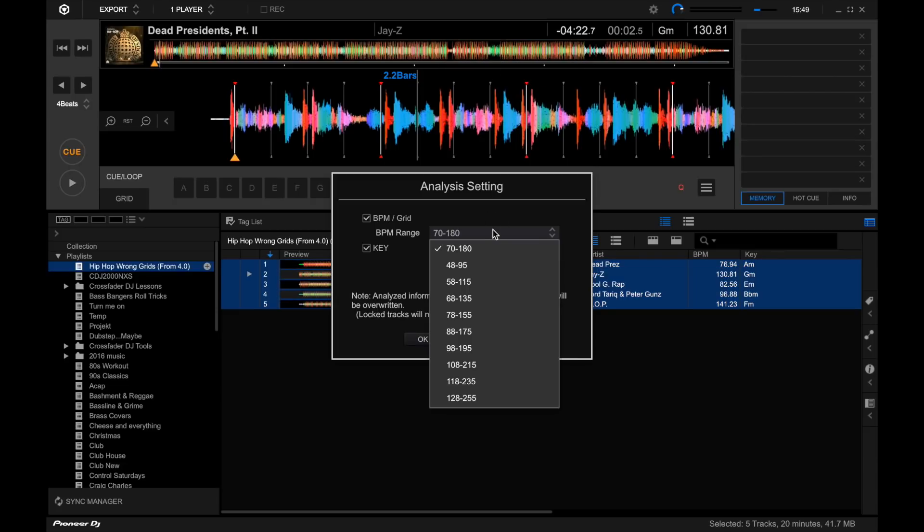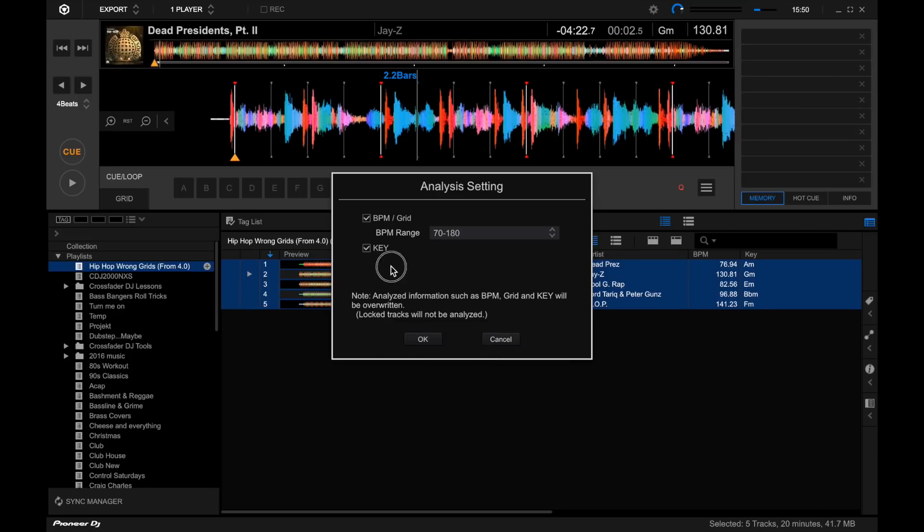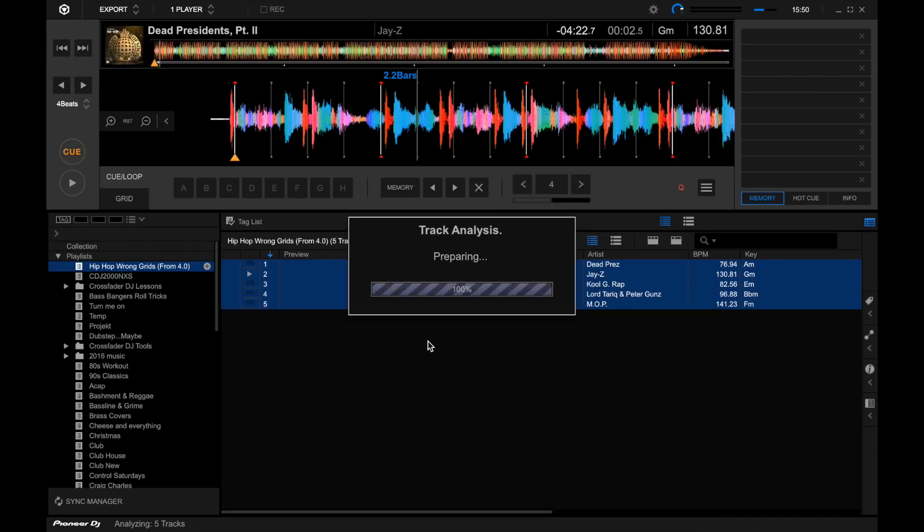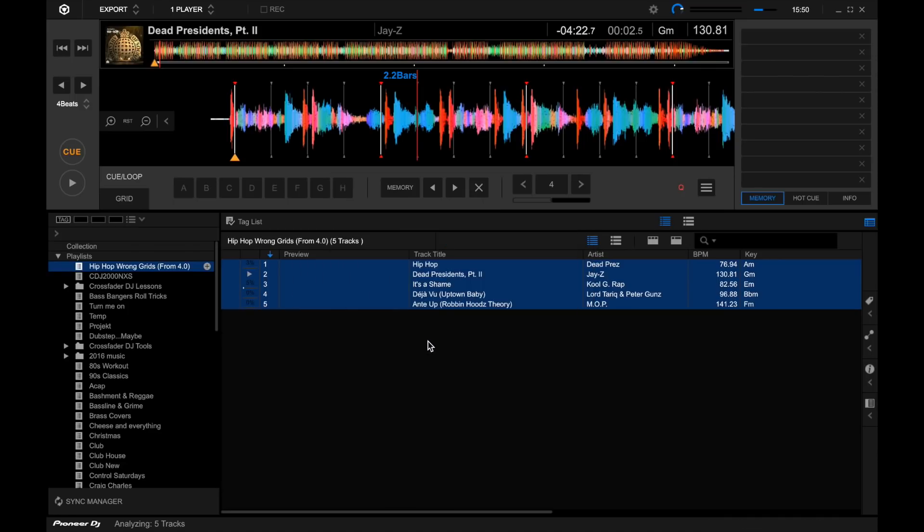Let's leave it at the widest range possible. Yeah, let's leave it at that for now and see what happens. Leave the key, press OK and I'll let these analyze and we'll check.